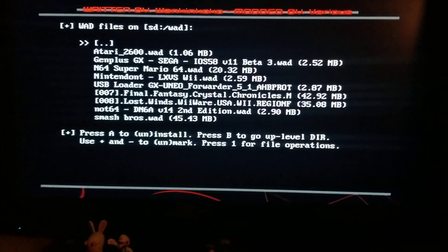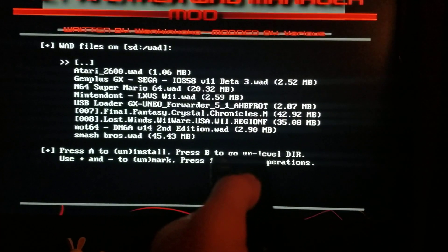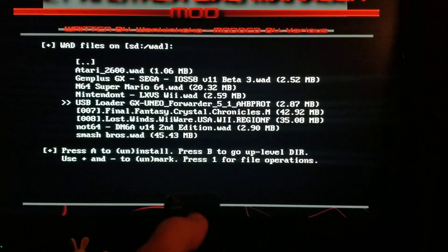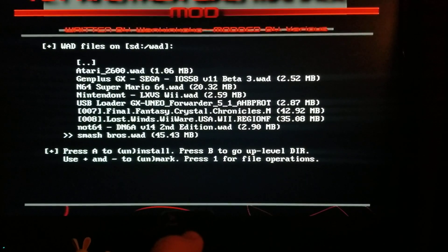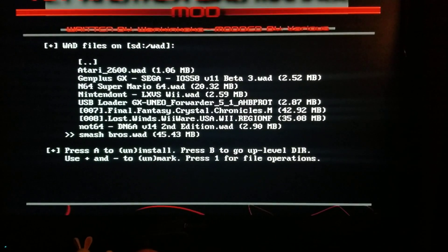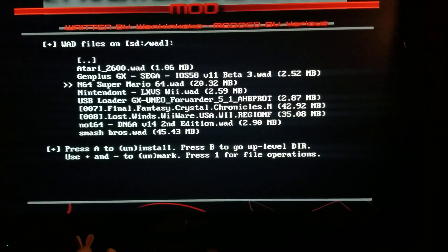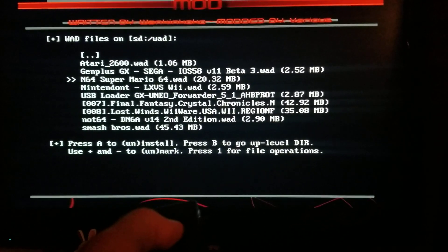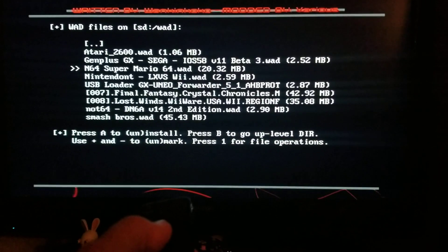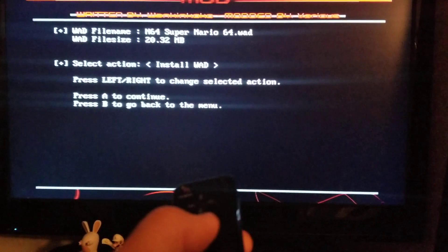This is the list of files that you'll see. Press down on the D-pad and go to — I thought I had Mario 64 on here — yeah, there it is. So you select that with the little arrow and press A, then press A again.